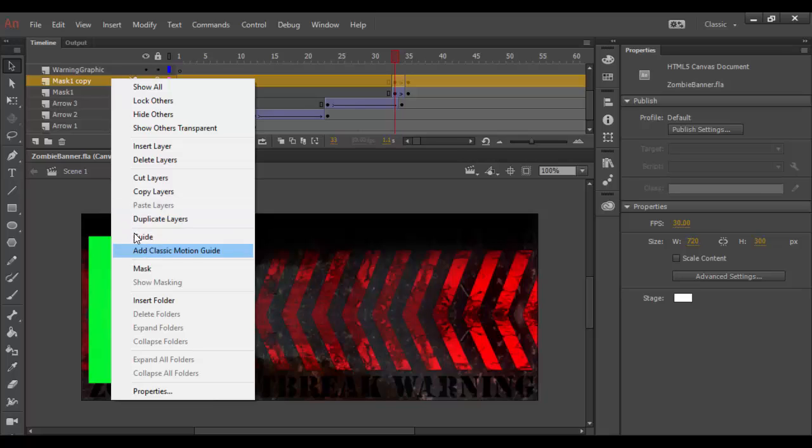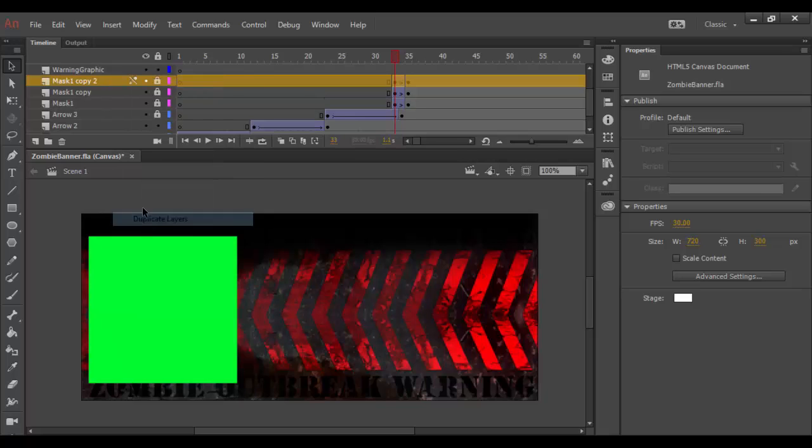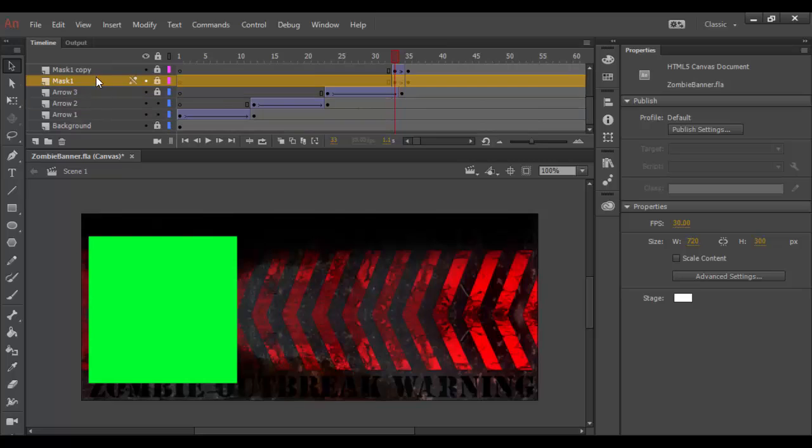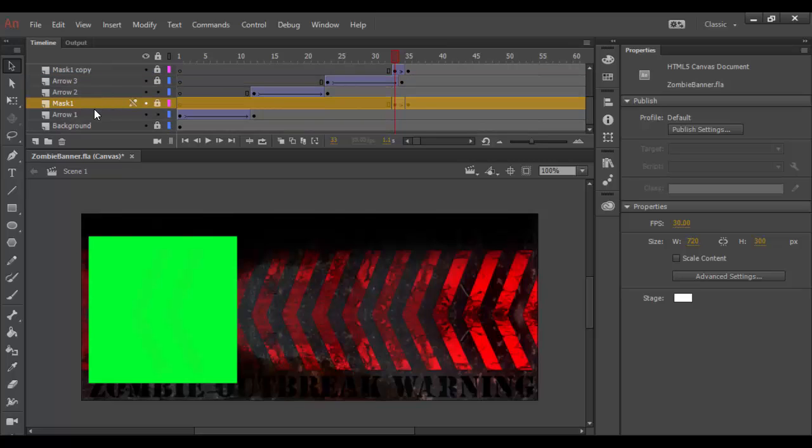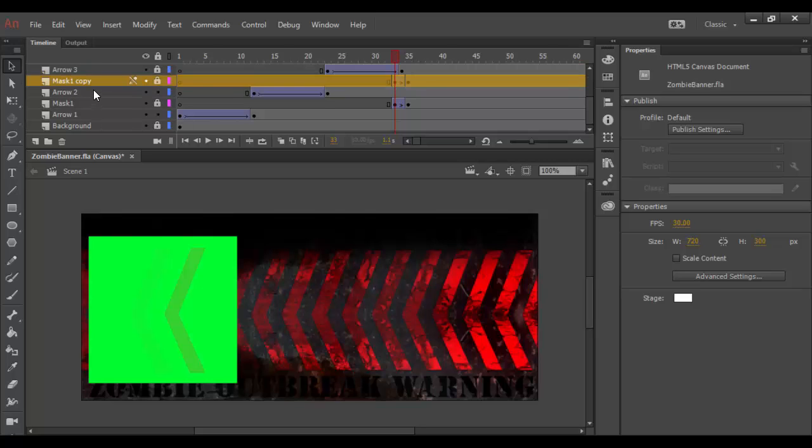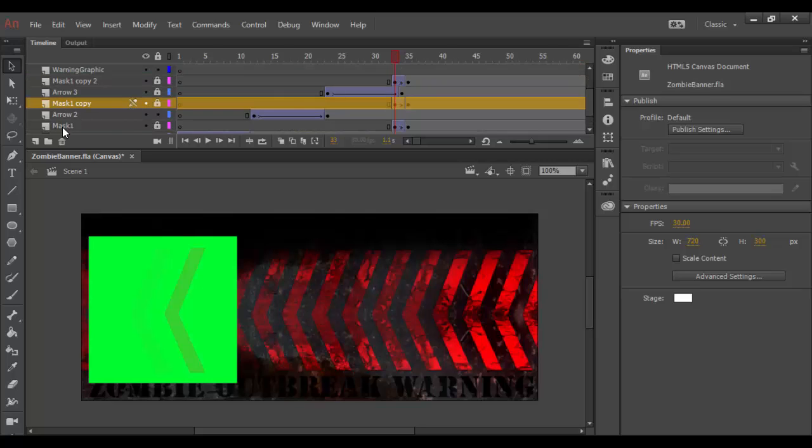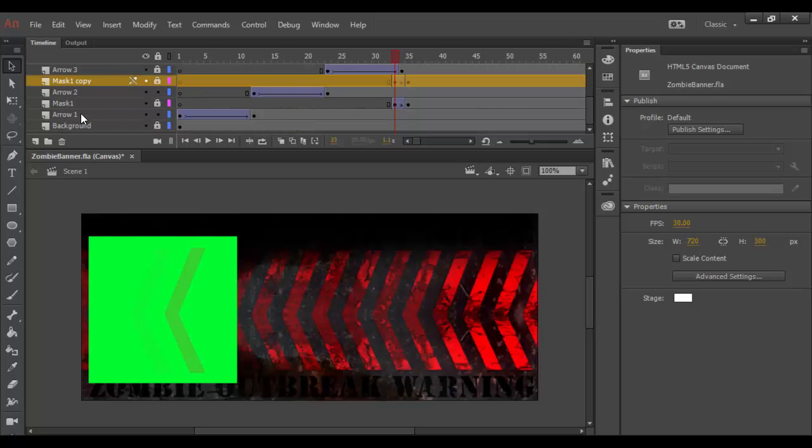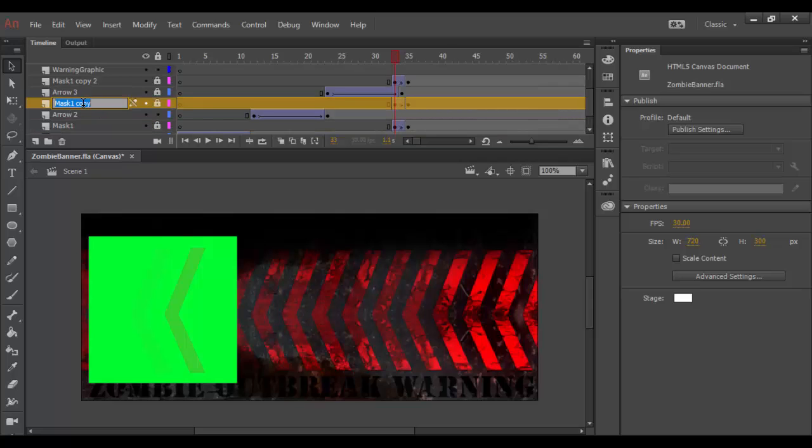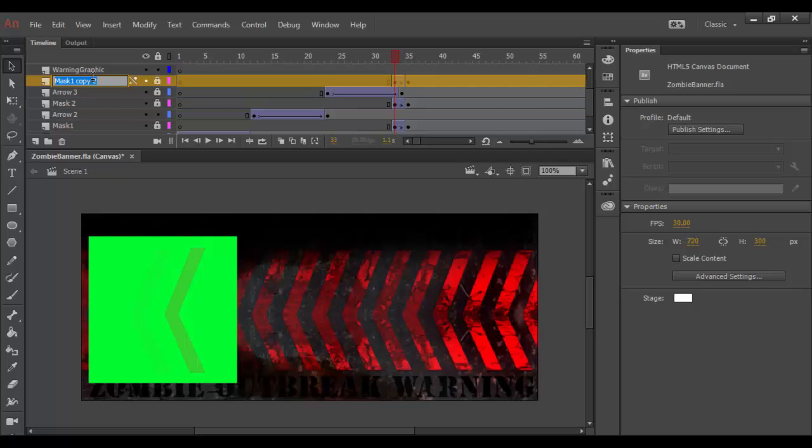So right click and duplicate layer. And what I want to do is have each mask right above each arrow essentially. There we go. So I will rename these mask one is fine but I'll call this one mask two. And that way it's above arrow two and then the final one mask three which is above arrow three.